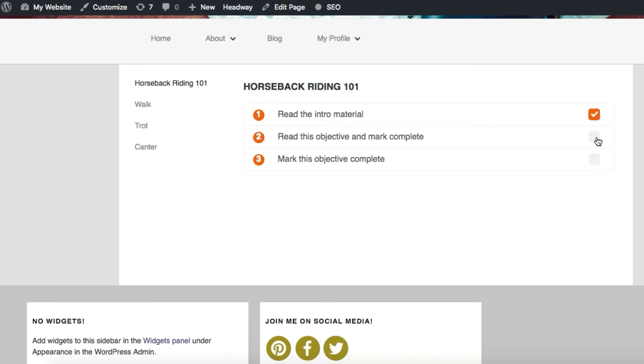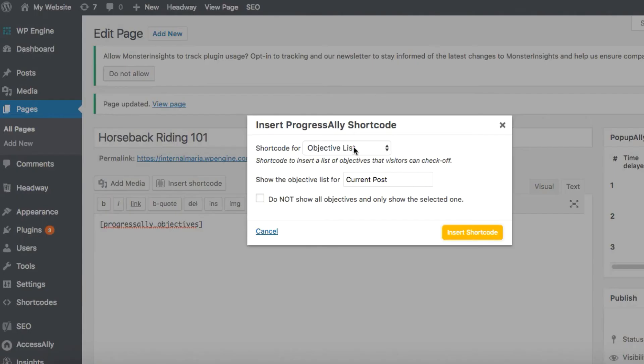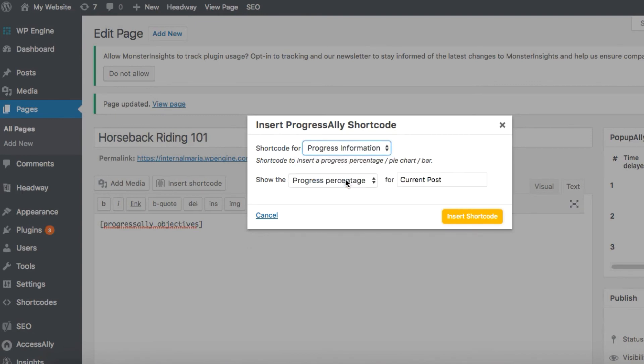Right now I can mark these complete, but there's no progress shown. That's because we have to add a second shortcode to display the progress itself. We'll go back into the page settings and go back to our shortcode adder and find the shortcode for progress information.